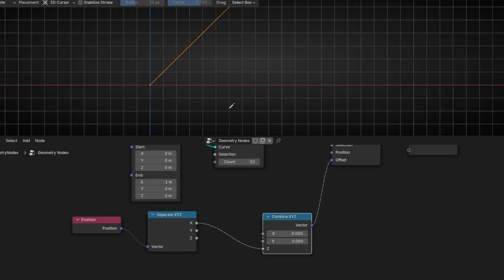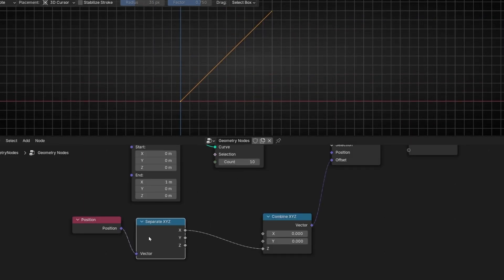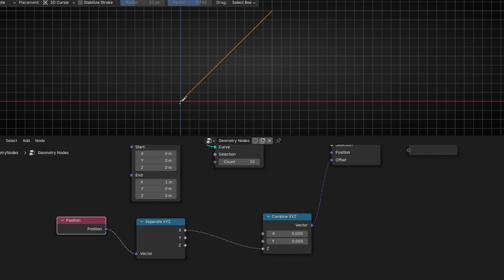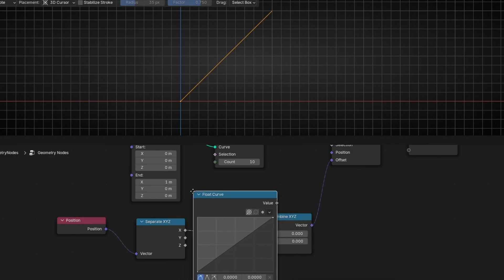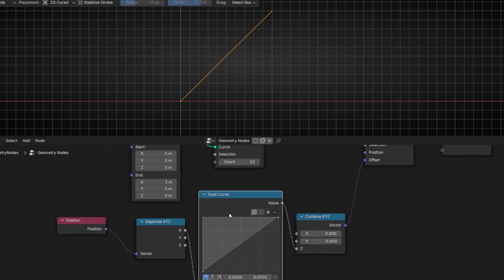Right now what I want is to modify the shape of this curve without using math nodes. This is very easy — using Float Curve. And if we add it here, it will be the same, because this shape is the same as the linear one.